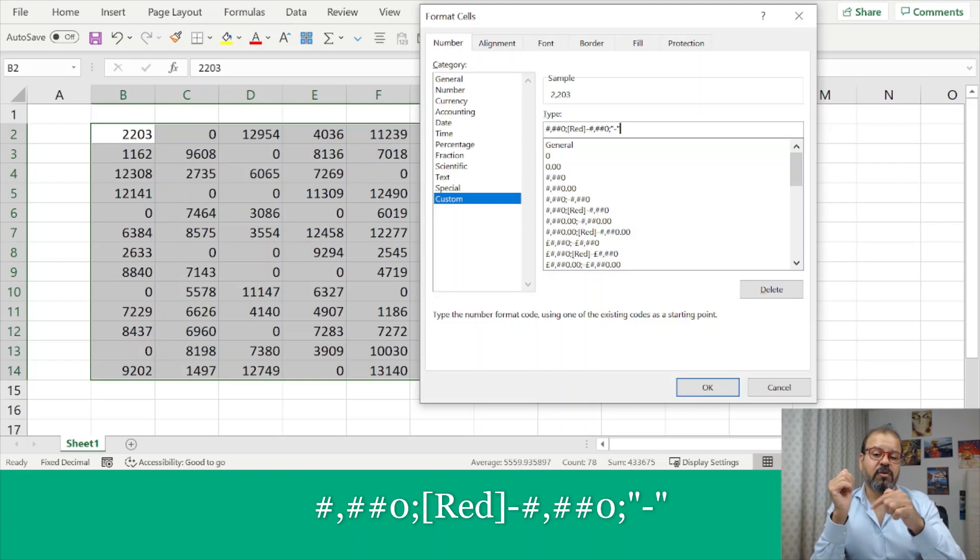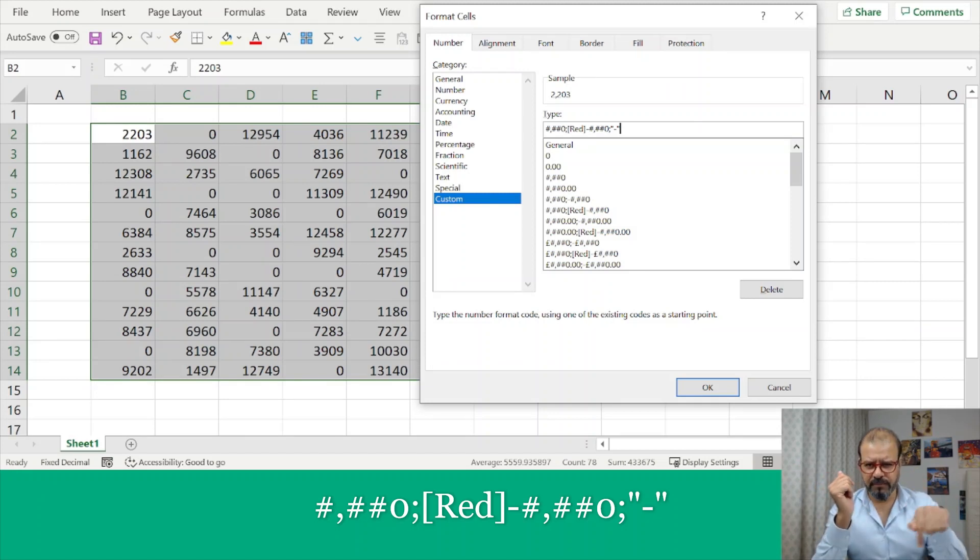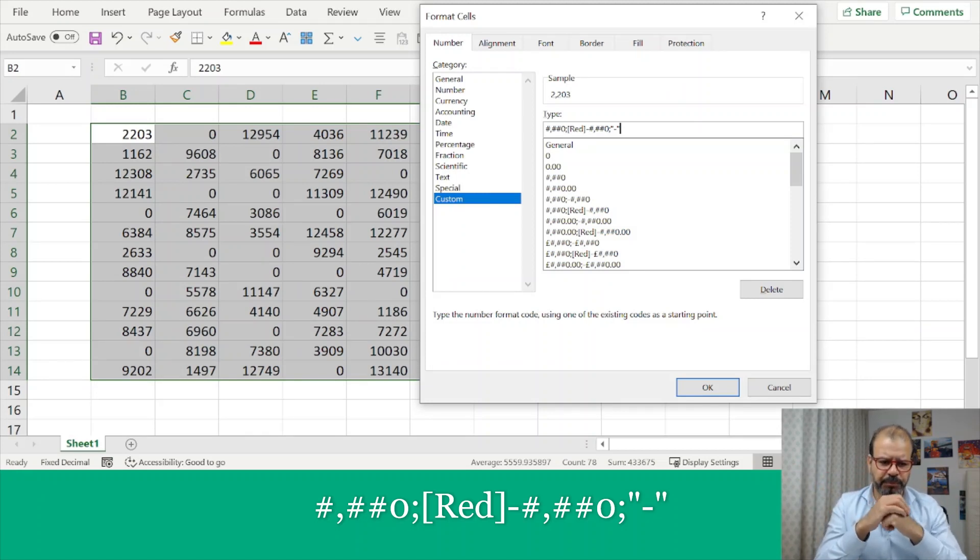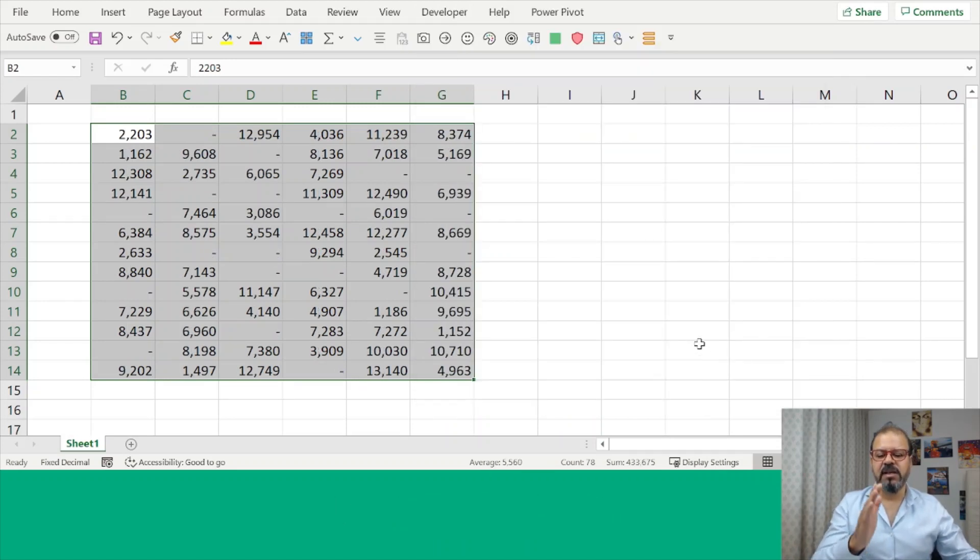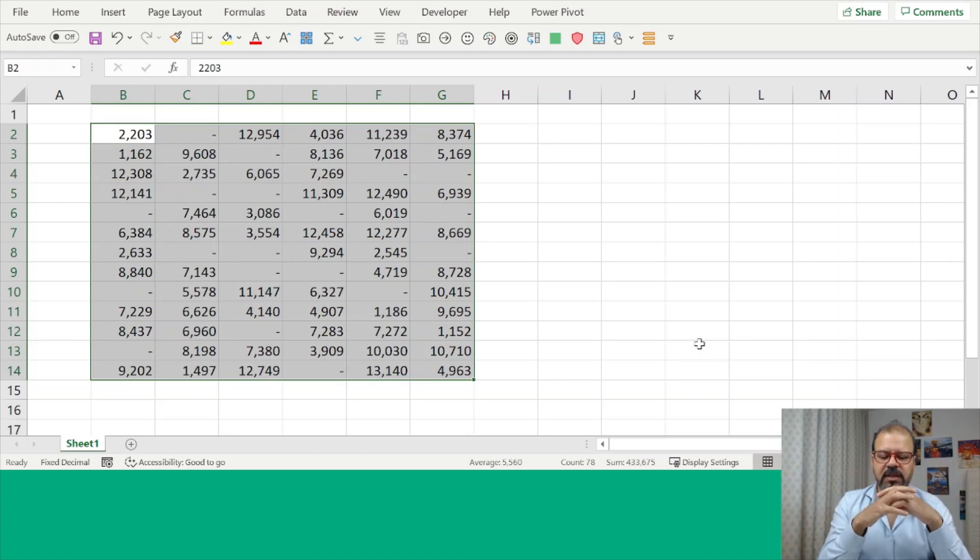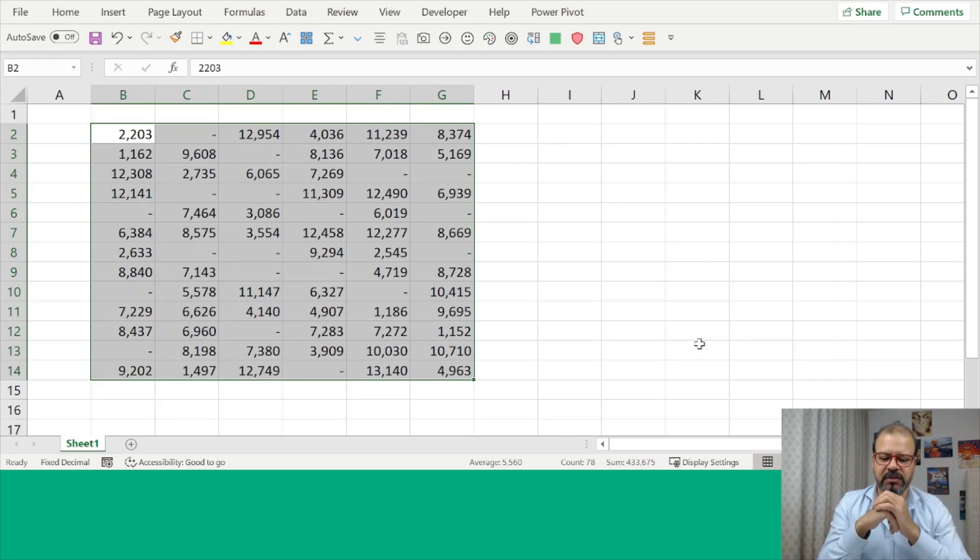I will apply it and you will see how it looks like. I press OK and you see all of the zeros have been replaced with a dash.